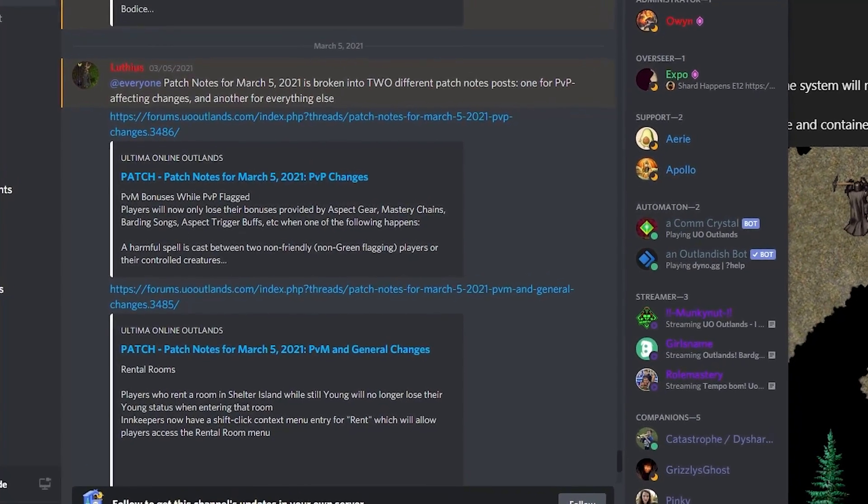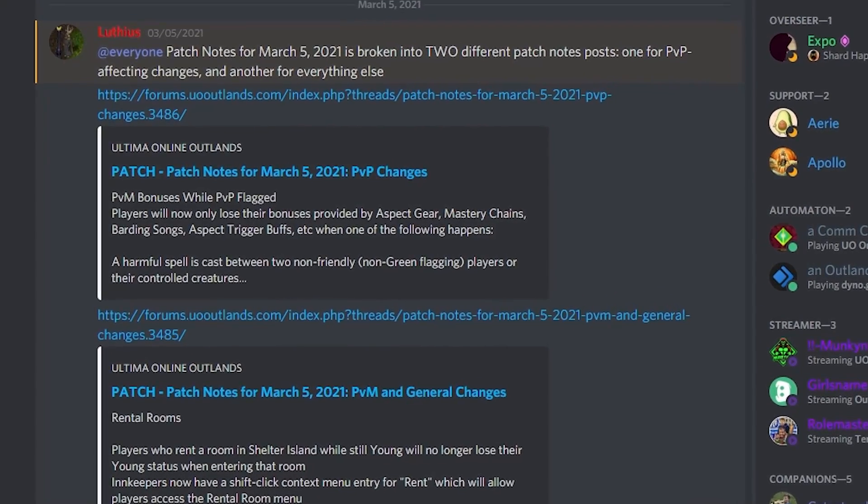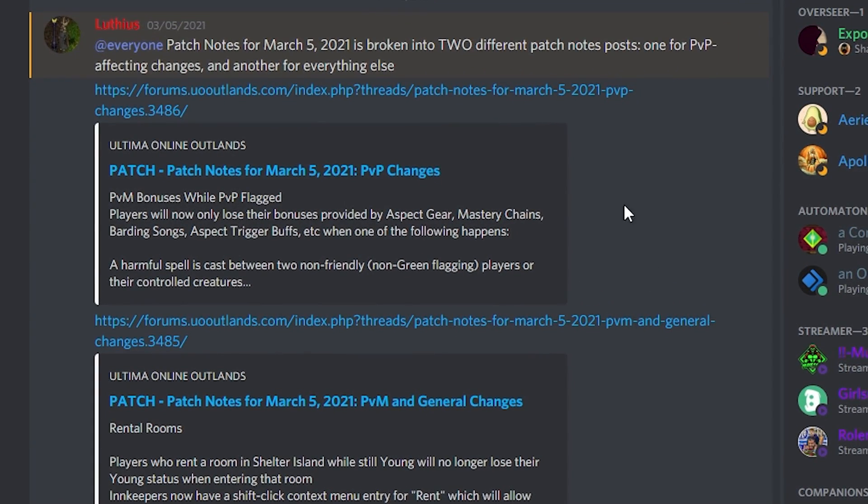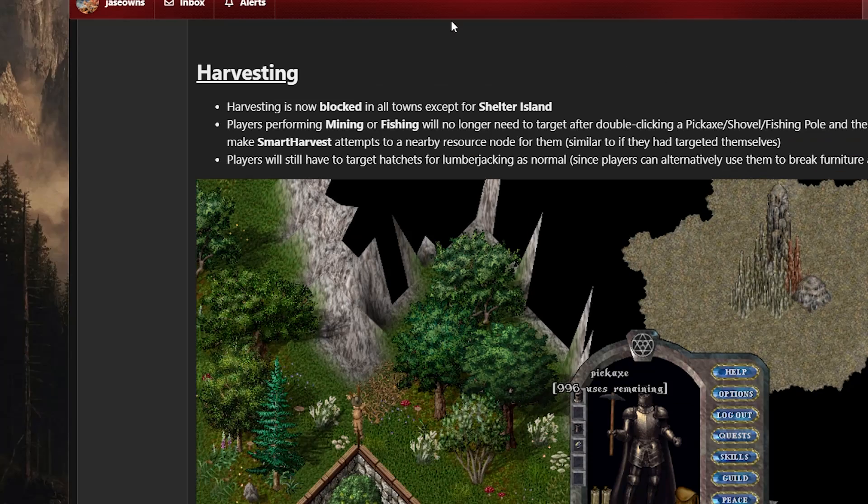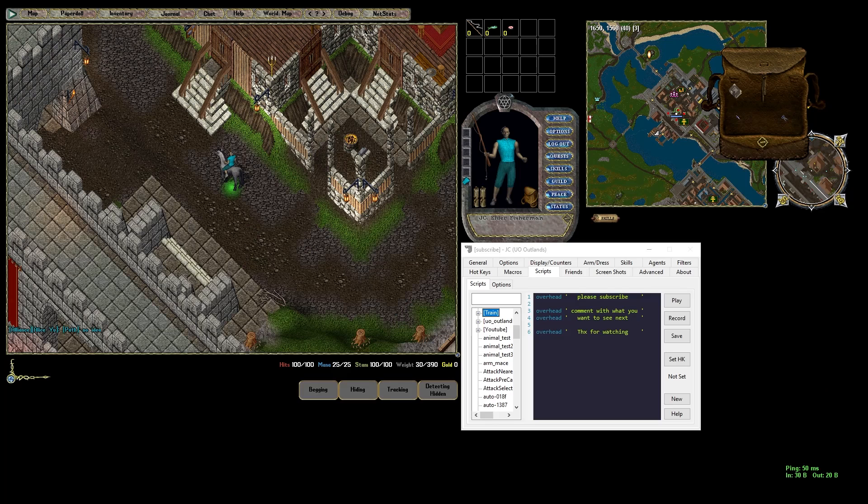Used to be able to fish in town but with a recent patch on March 5th they removed the ability to gather materials while you're in town. The good news is there are still spots under guard patrol where you can practice your fishing skill.